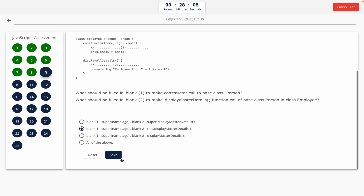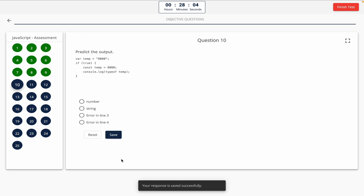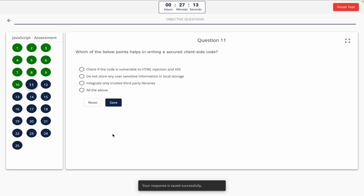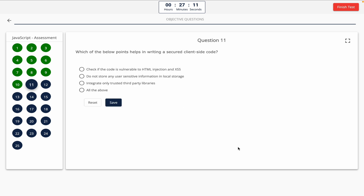Question 10: Predict the output. Take a look at the code snippet on the screen. Option A: number. Option B: string. Option C: error in line 3. Option D: error in line 4. The correct answer is option A — number.